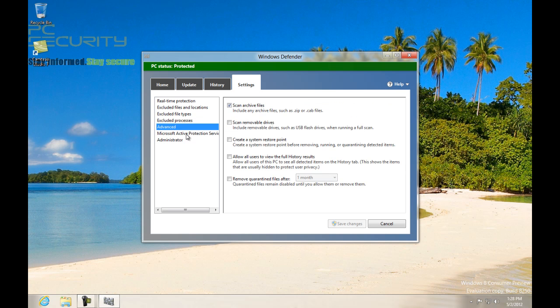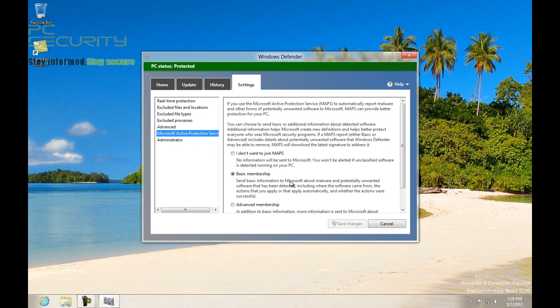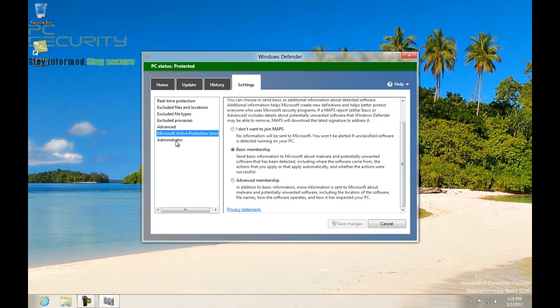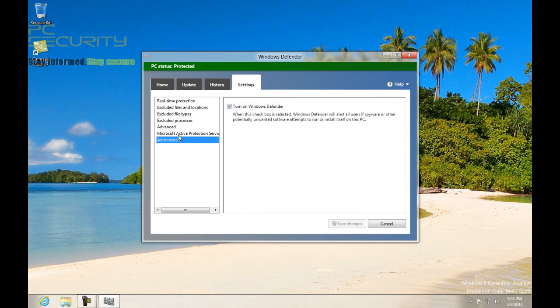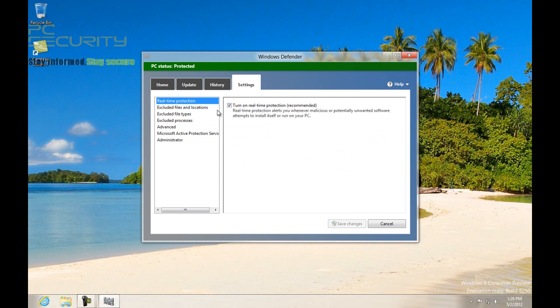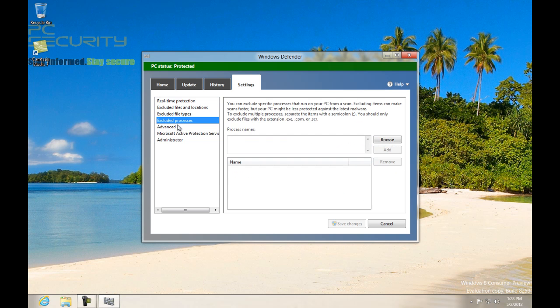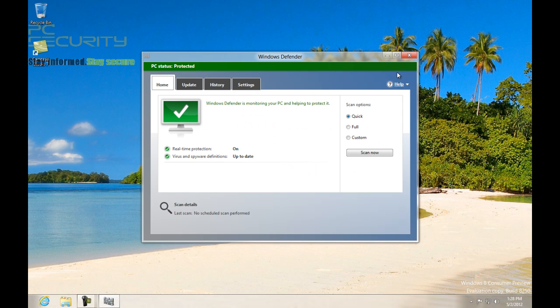This is basically a merging of the Security Essentials and Windows Defender. As you can see, this one is connected to their cloud, and this kind of protects you from about everything.